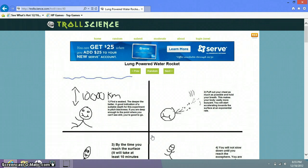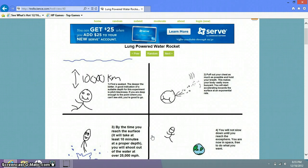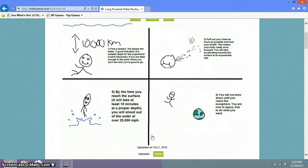You will start accelerating towards the surface at an explosion rate. By the time you reach the surface, it will take at least 10 minutes at a proper death. And we'll say death.